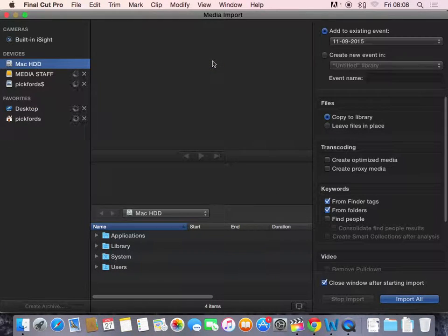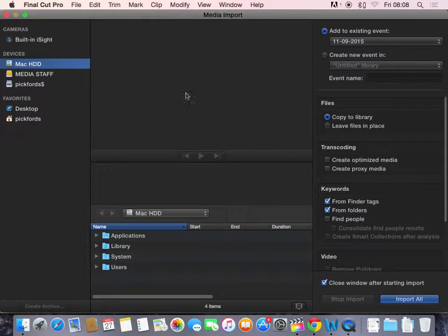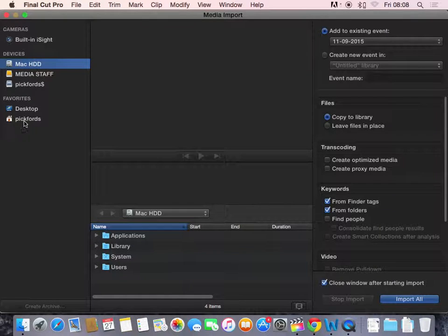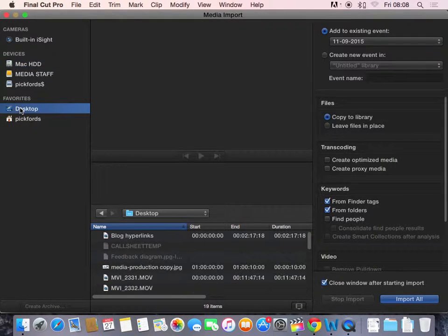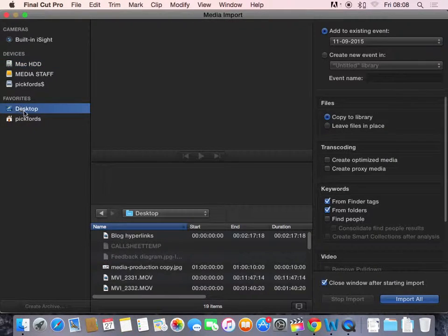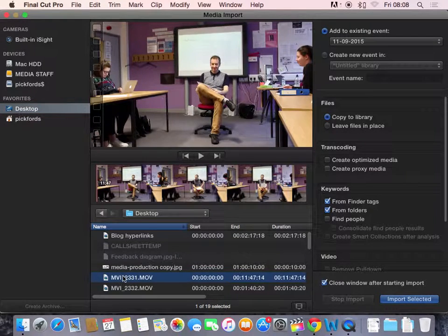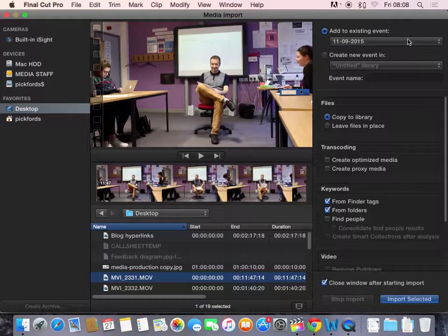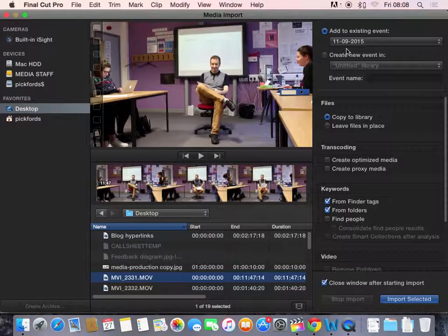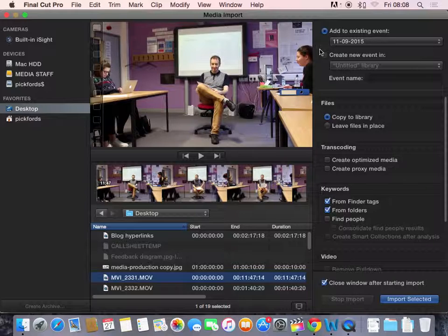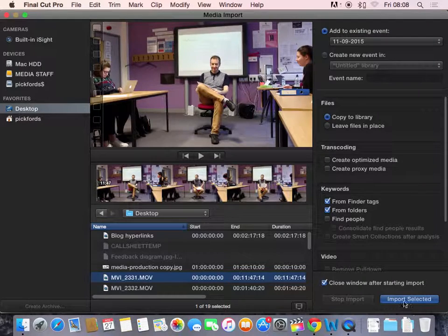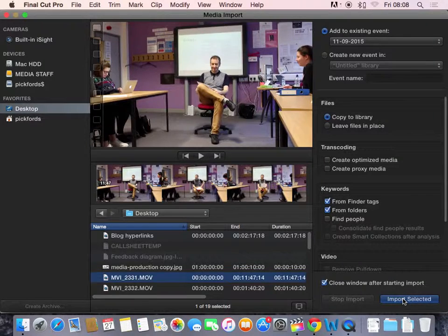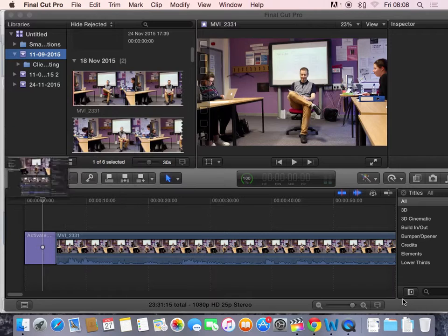And you get this window here. And this allows you to search through wherever you may have stored your files. It might be on your desktop. And you would select your file. You can add to an existing event, so it would be a good idea to show all of this in your workbook. You can create a new event. And then you would import selected. And when you hit Import,